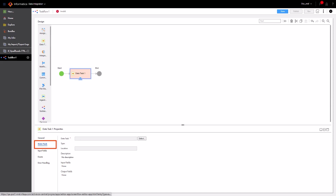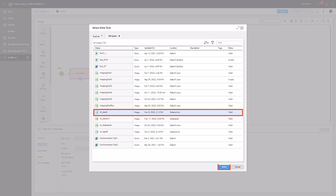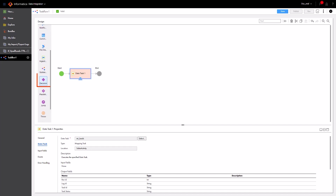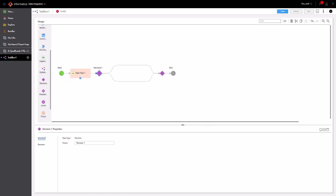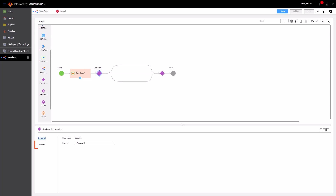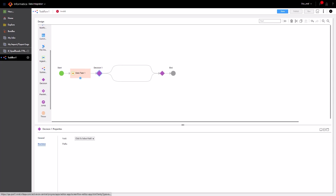Now let's select the mapping task we want to run. Next, let's add a Decision step so the second task will run only if the first one succeeds. If the mapping task succeeds, the Taskflow will follow Path 1. If the mapping task doesn't succeed, the Taskflow will follow Path 2. For the Path 1 condition, we'll use the value of the Task Status field to determine whether the first mapping task ran successfully.